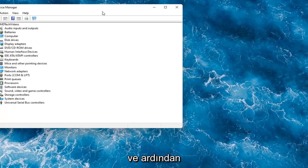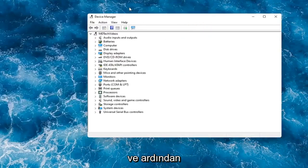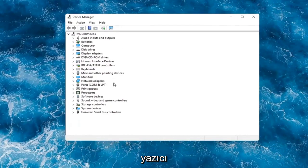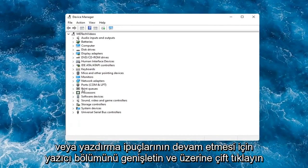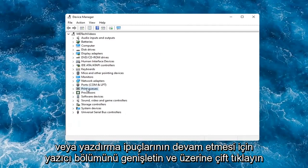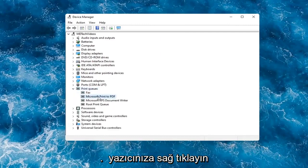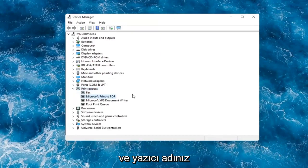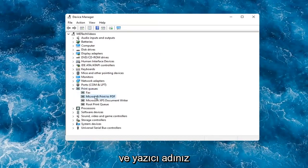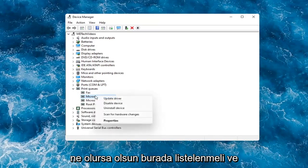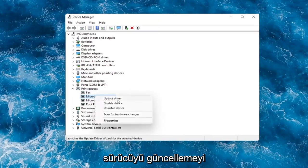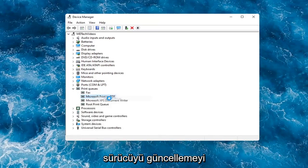And then you would expand the printer section, so the printer or print queues. Go ahead and double-click on that. Right-click on your printer and whatever your printer name would be should be listed in here.